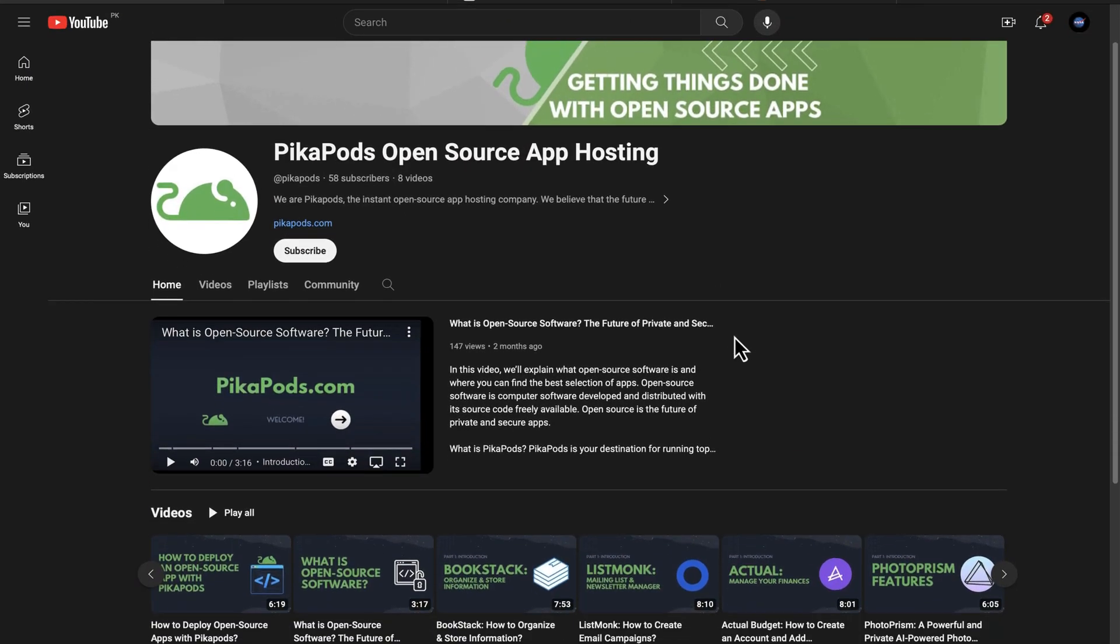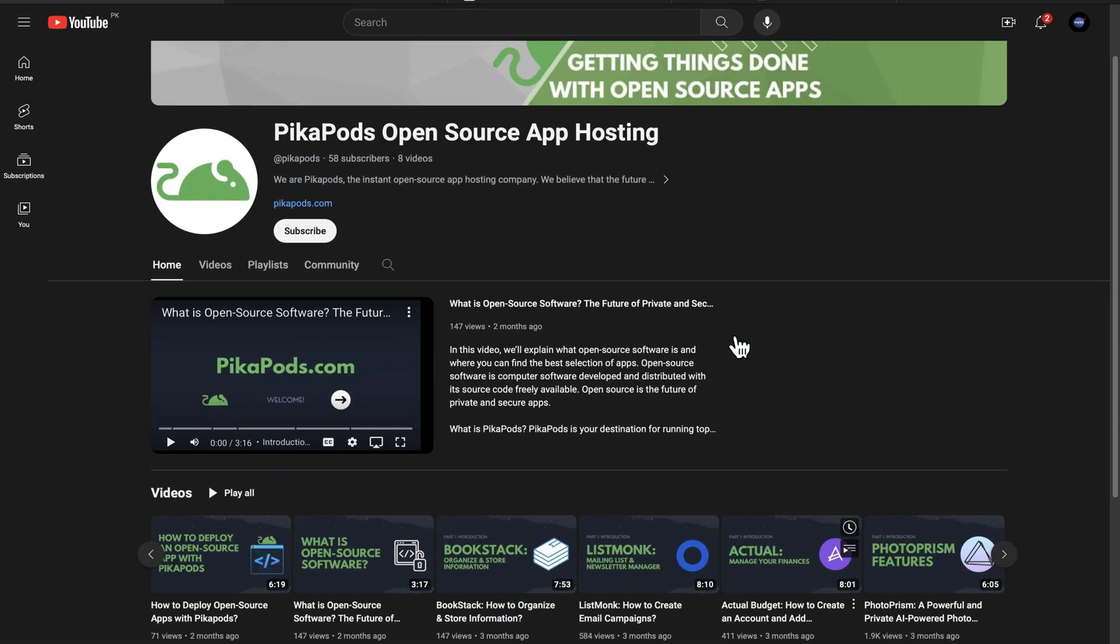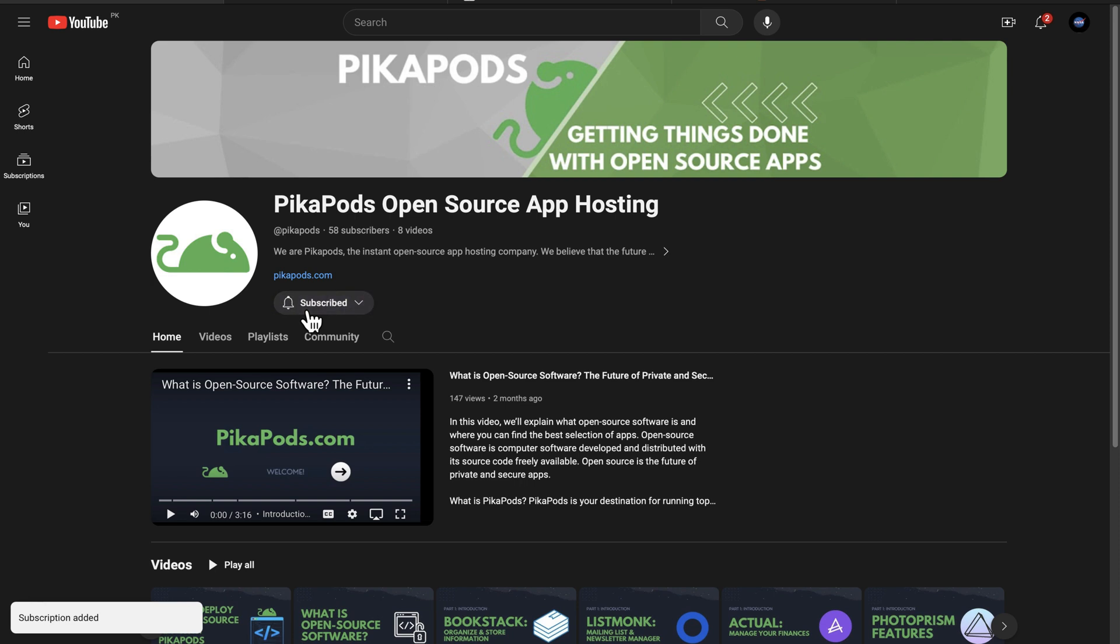If you haven't already, subscribe to our YouTube channel to avoid missing out on educational open source content. We will have more tutorials coming up regularly. With that said, let's jump right in.